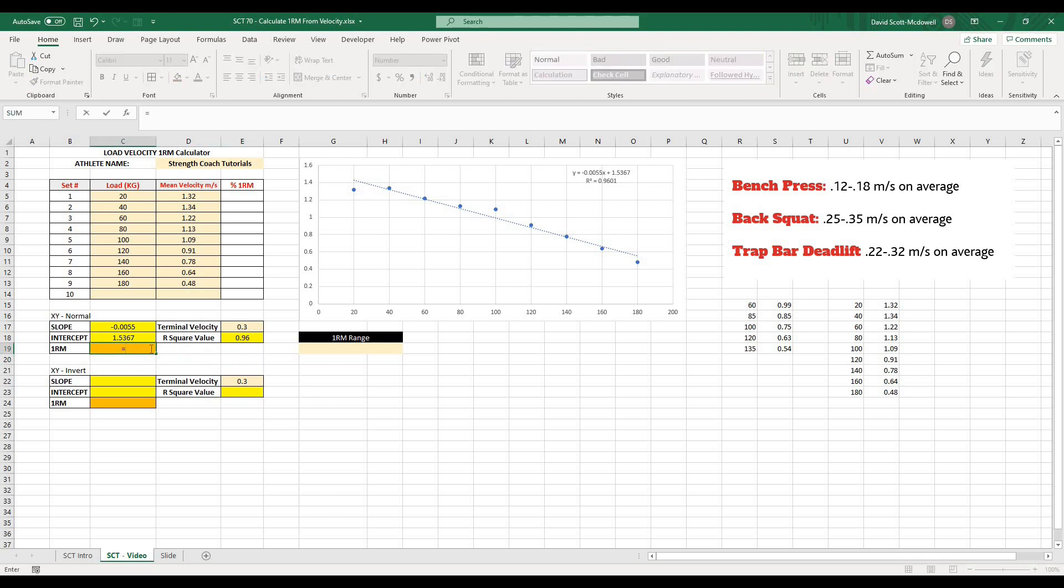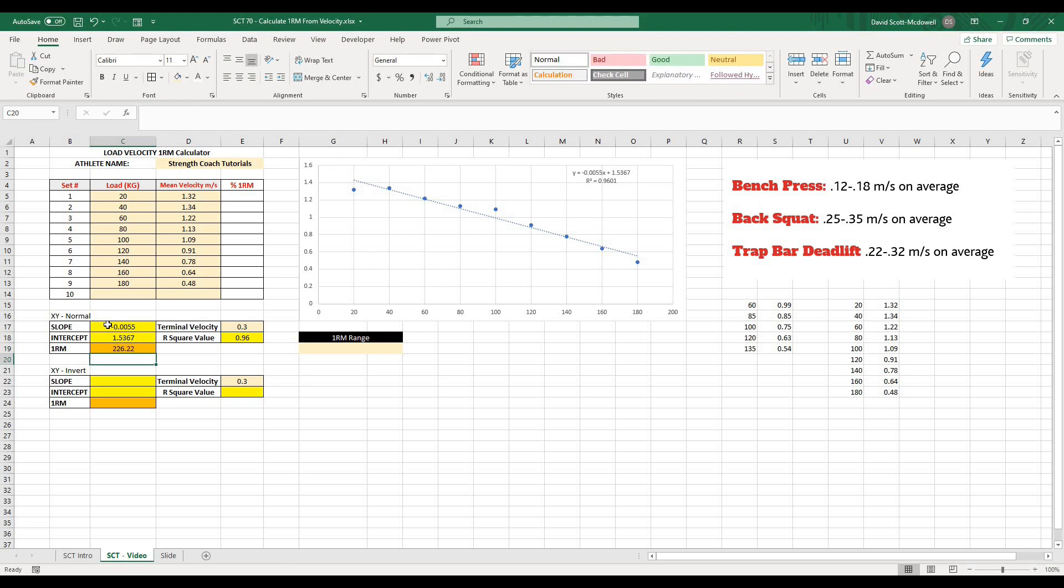So let's do that equation now in this 1RM value. We'll go equals velocity threshold 0.3 because we're doing a back squat minus the intercept. And I'm going to put those in brackets so that it performs that value first. And bracket. And then divided by the slope. And I'll hit equals. And what you're going to notice is it's going to give us a 1RM value of about 226, in this case, kilograms. So what this is saying is that at 0.3 meters per second, if we were to go across, this is going to connect at about 226 kilograms. And that is what this equation is now estimating our 1RM as.